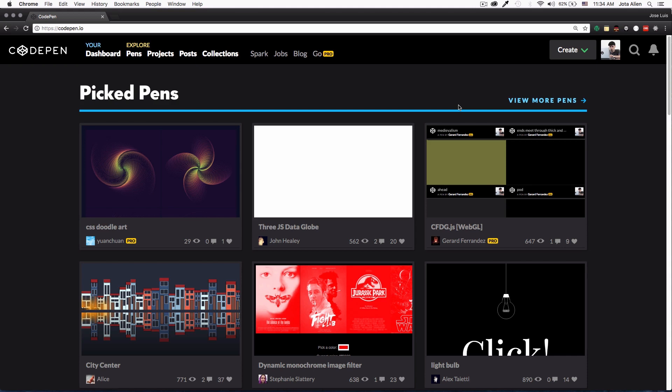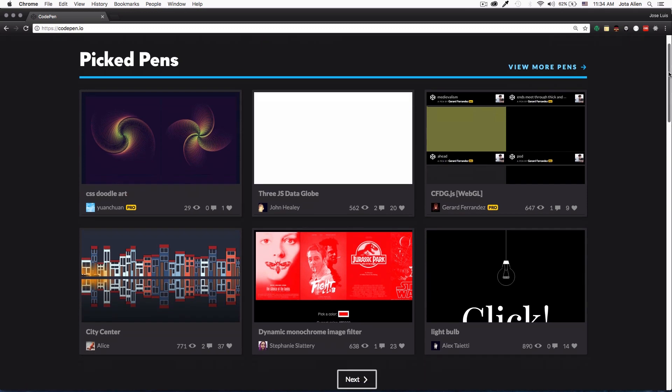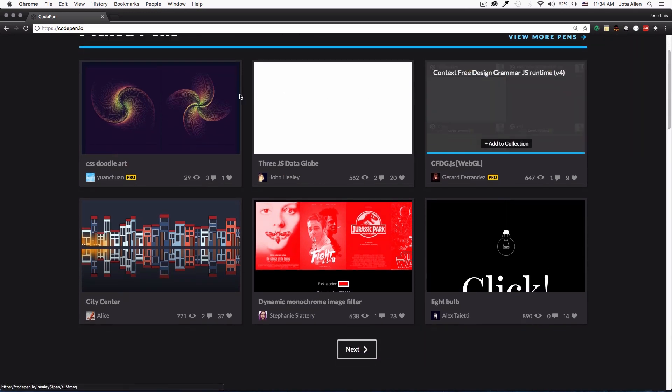I use CodePen almost every day to share my code with some friends or just to practice and get better as a web developer. This is what you will see when you're logged in. Go to codepen.io, the link is in the description. Go there and open a free account if you don't have one. I'm going to use a free account for this video so you can see everything that you can do and all the options that you have.